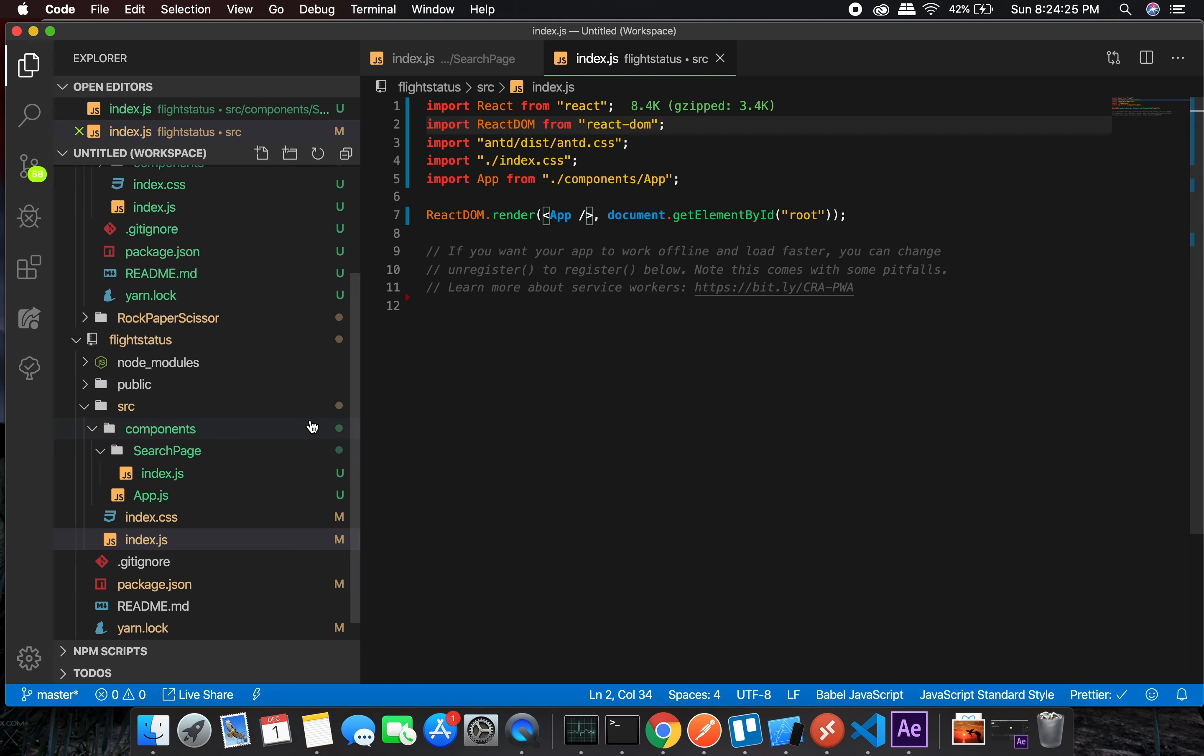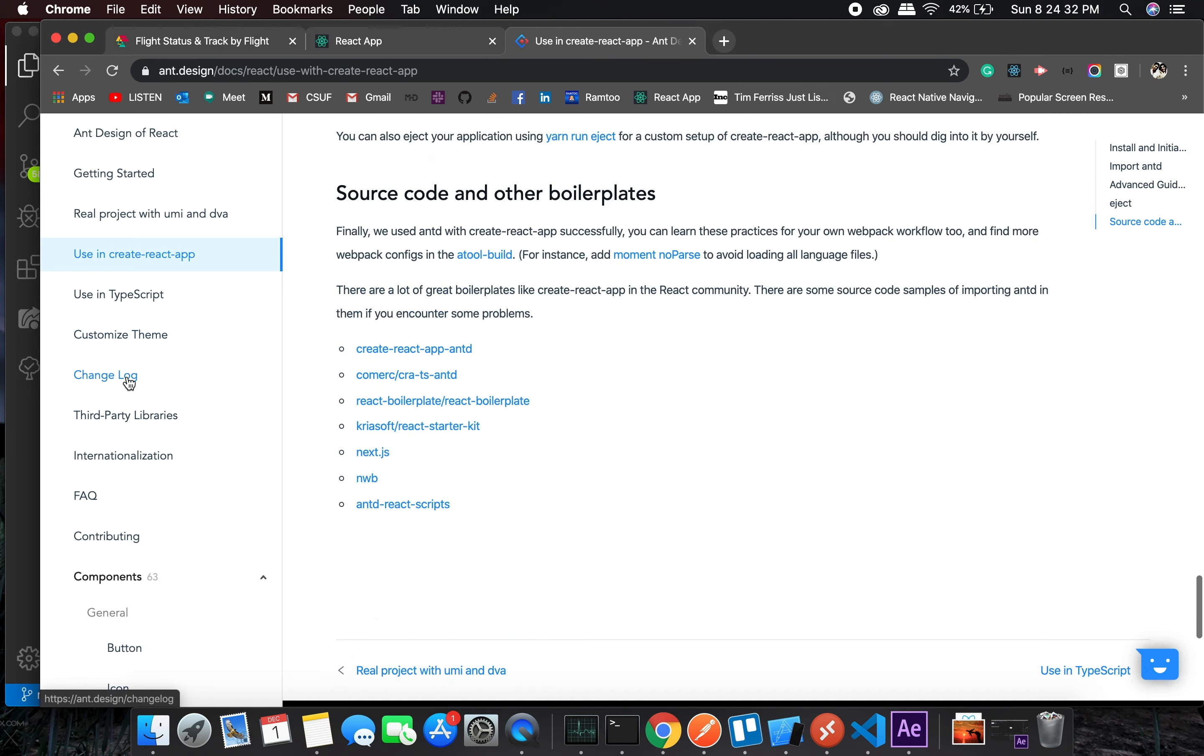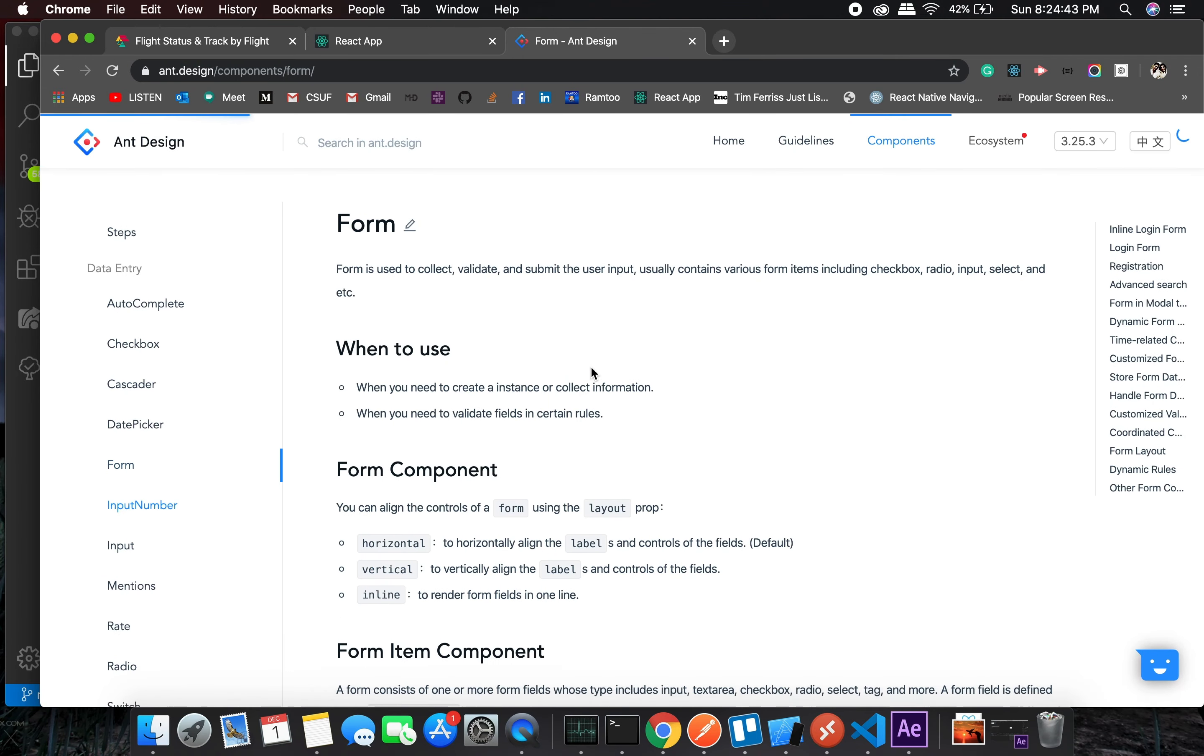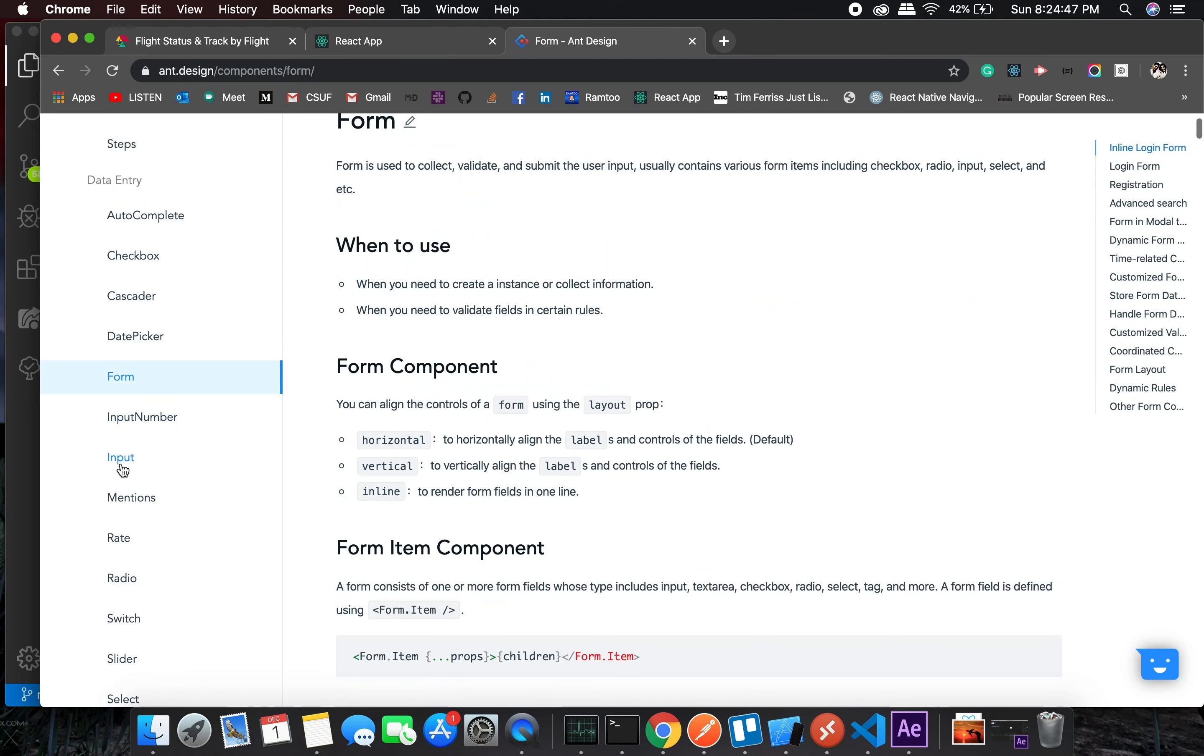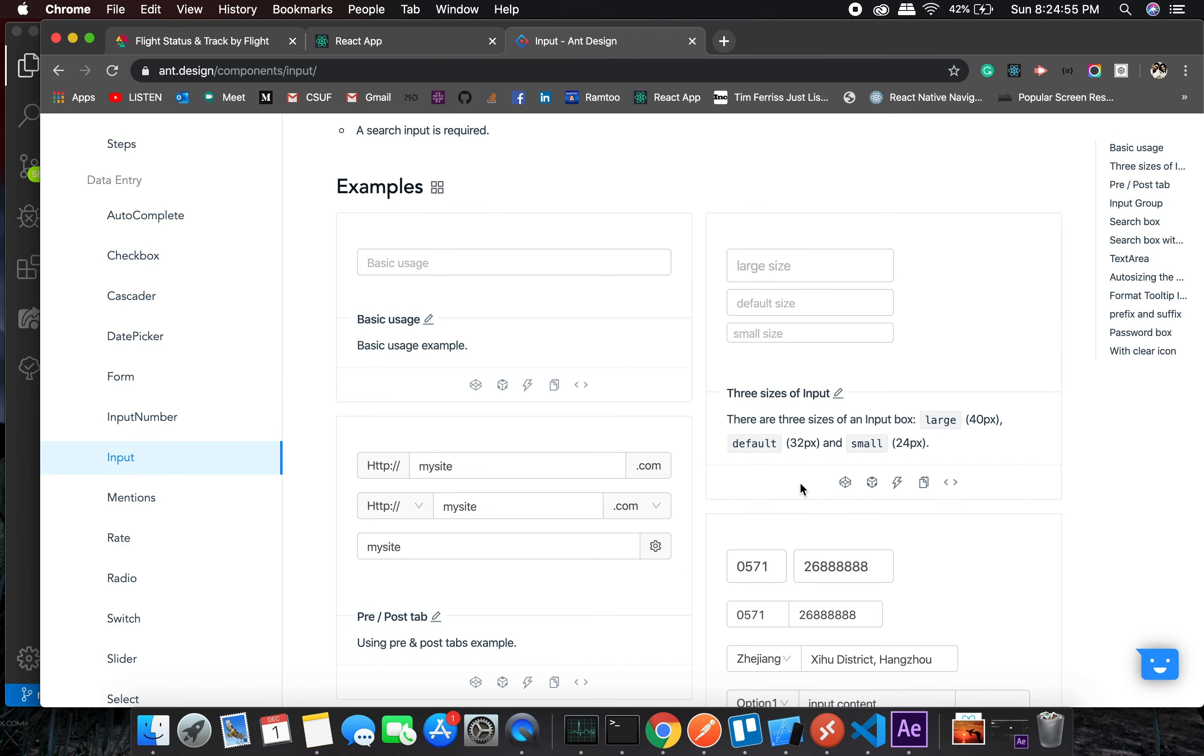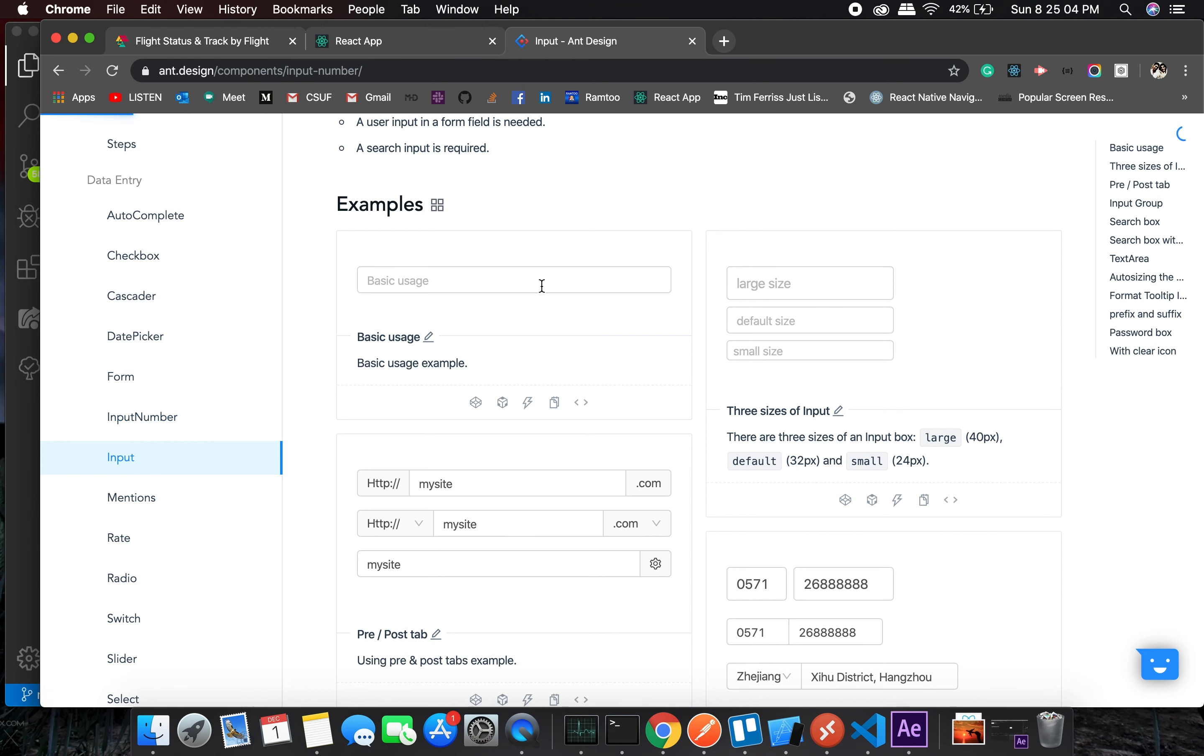There are a couple of components which we will be using. The first one is input. I don't think we really want to use form, we can just simply use input. I don't think we really need a basic input, we just need number one, so we will use this one.